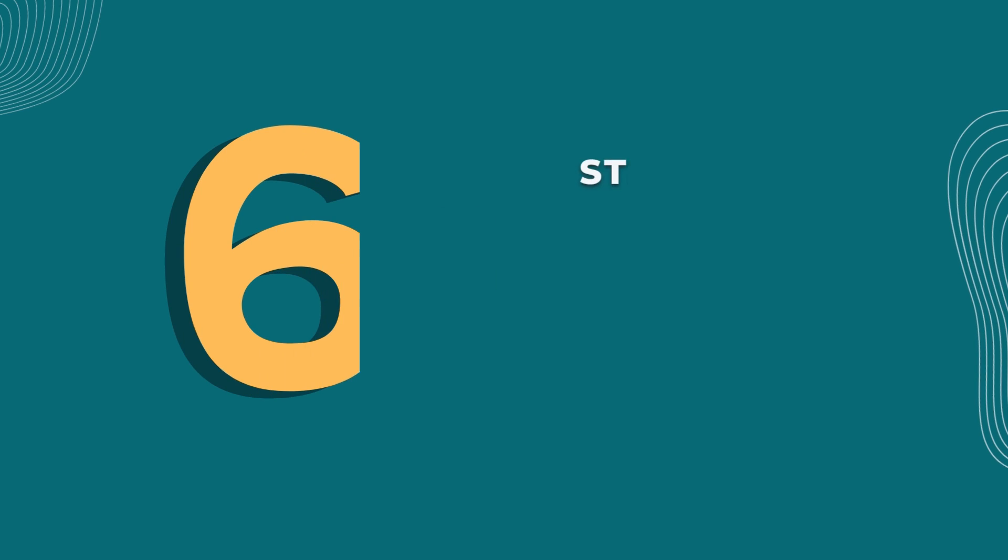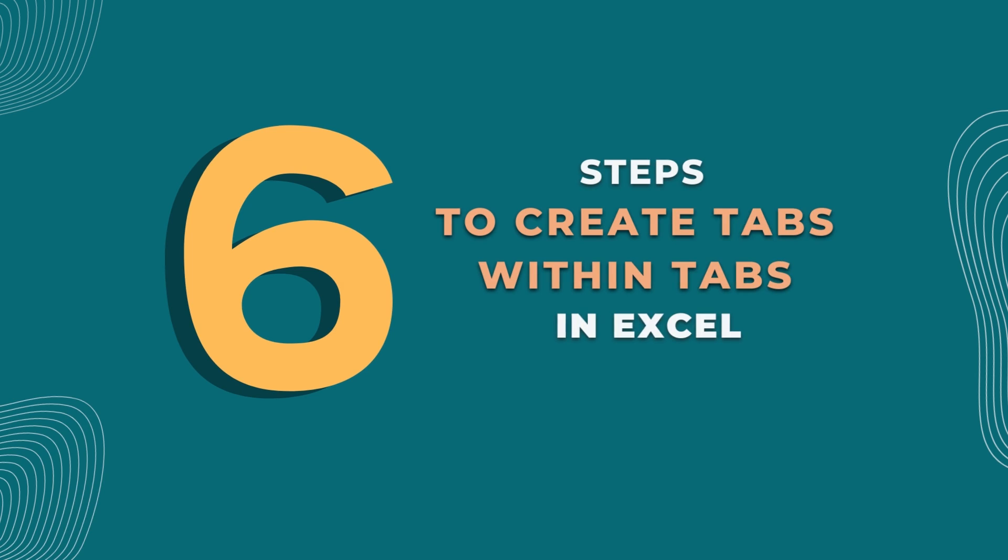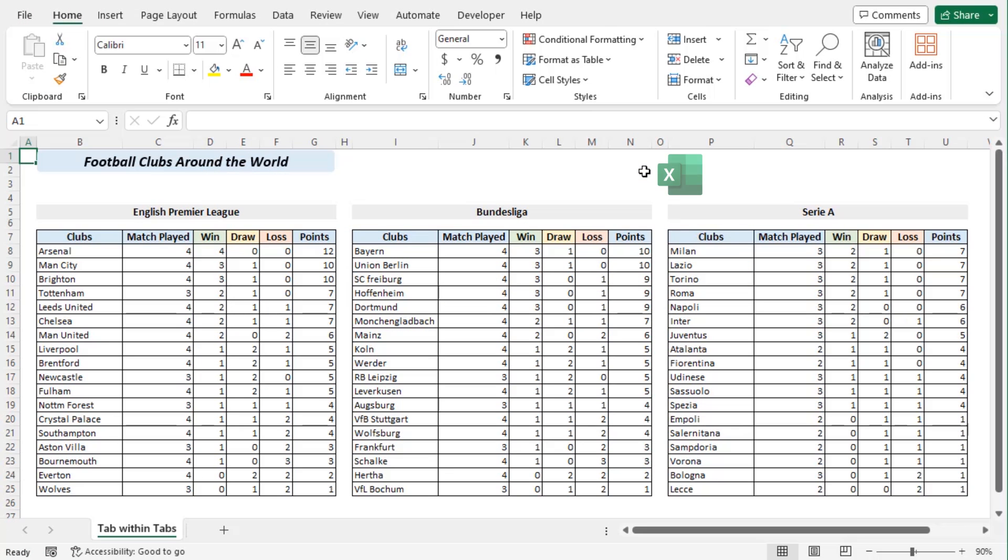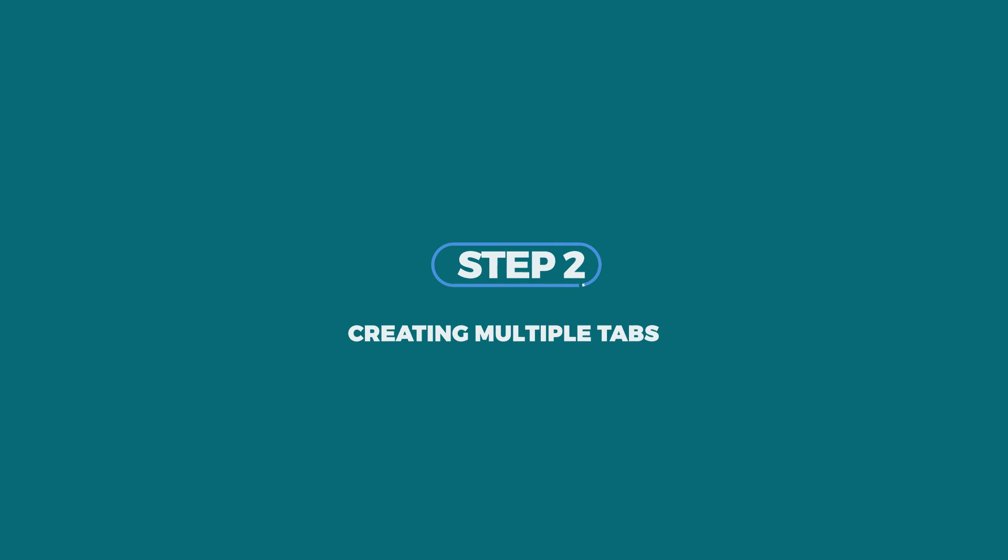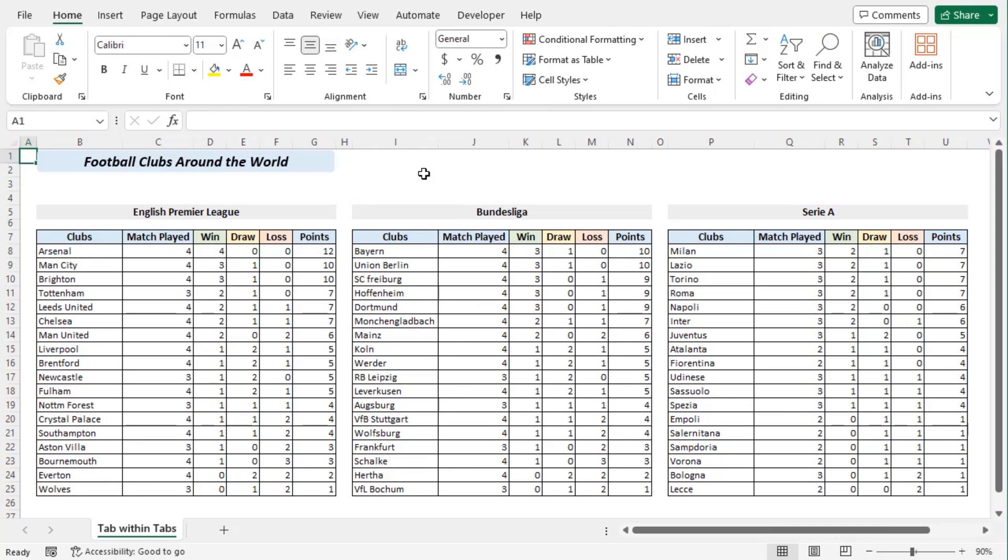We will discuss six steps using Excel 365. You can use any other available Excel versions as well. Let's get down to the video. Here we will add tabs within this blank area so that each tab clicking gets us one data set at a time, up to our choice of tab selection. Now let's insert the tabs.